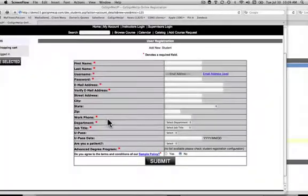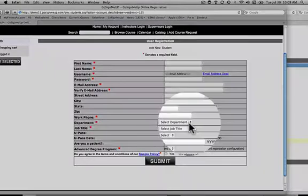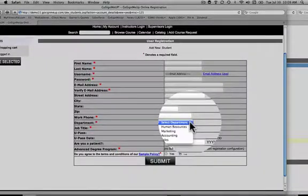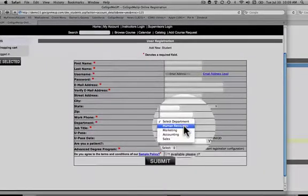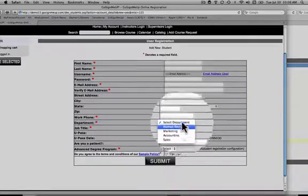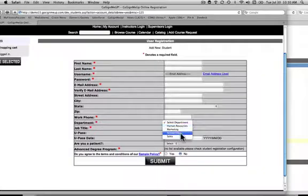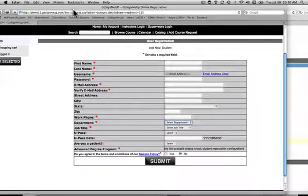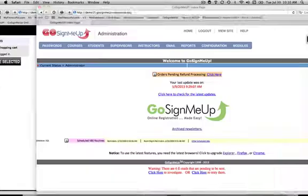For instance, perhaps you want to track what department everybody taking training is in. In order to do so, you need to ask your students and track which department they belong to. In order to do this, go into the back end of your GoSignMeUp system.